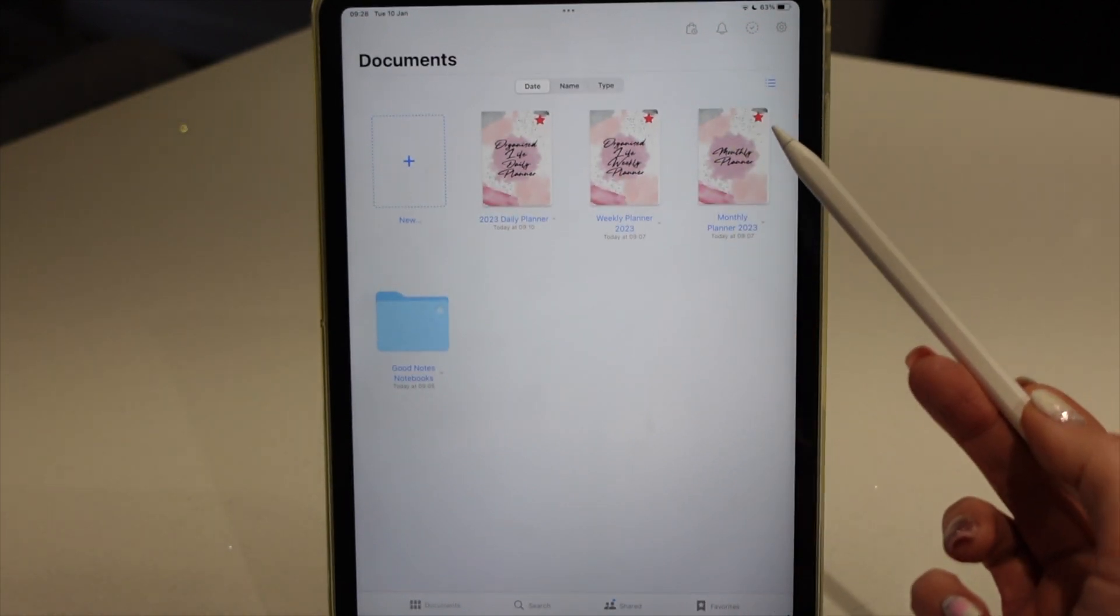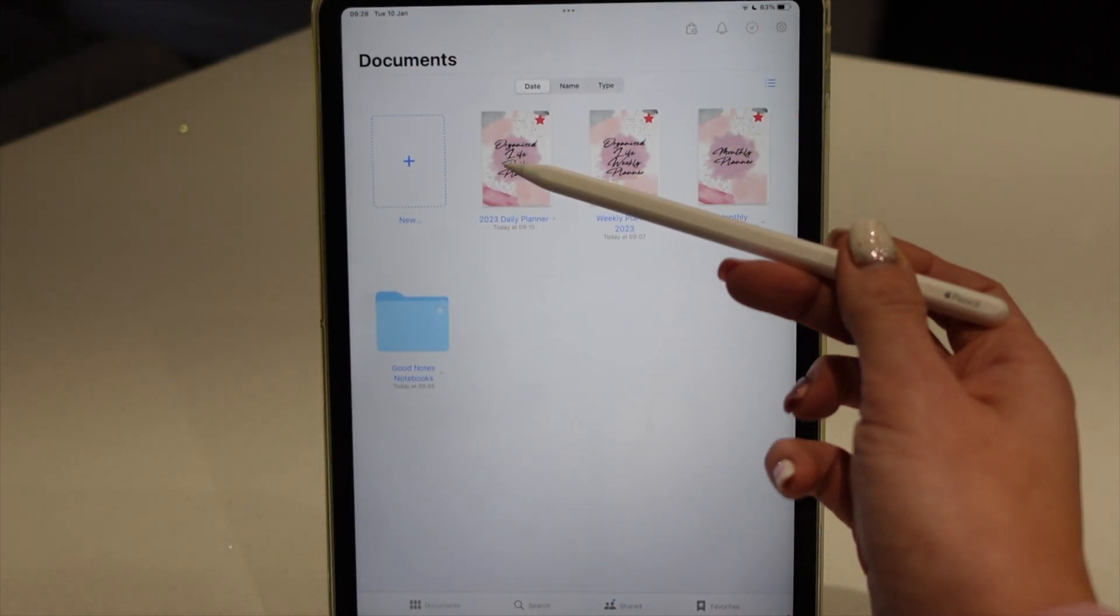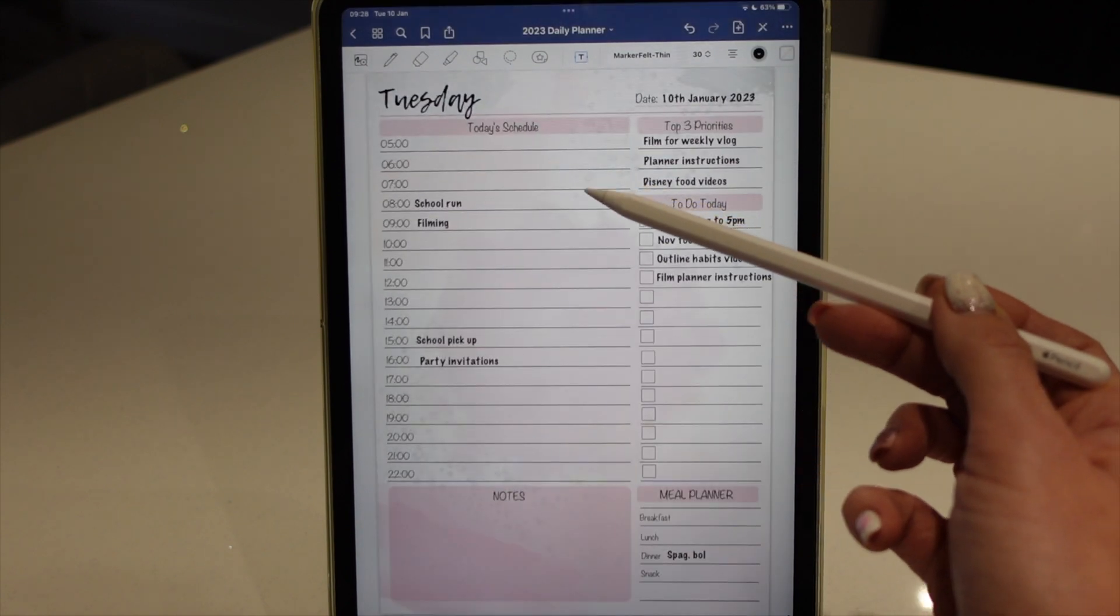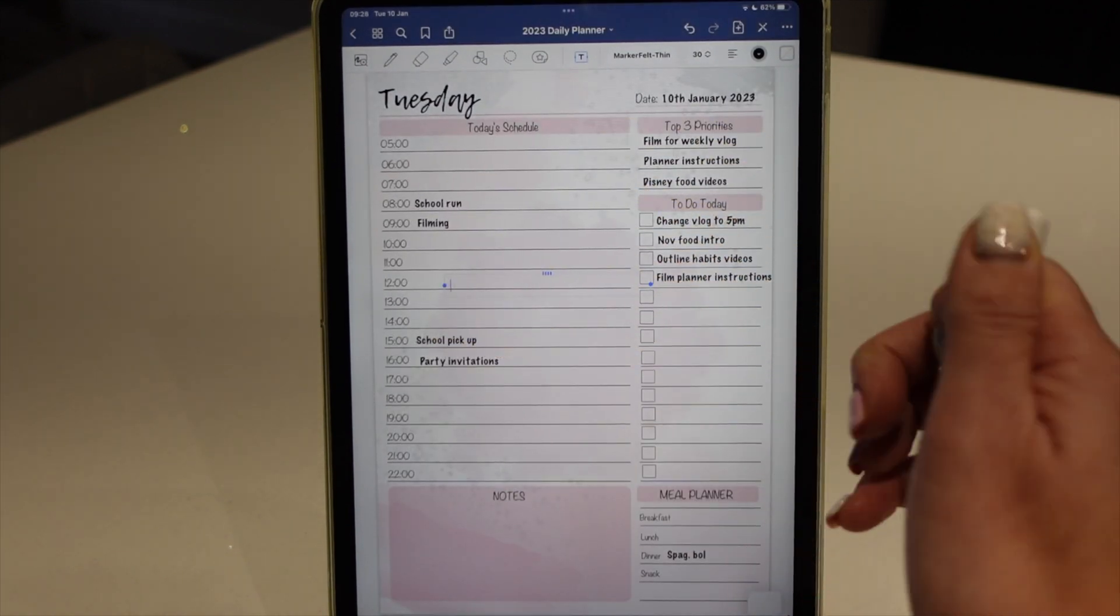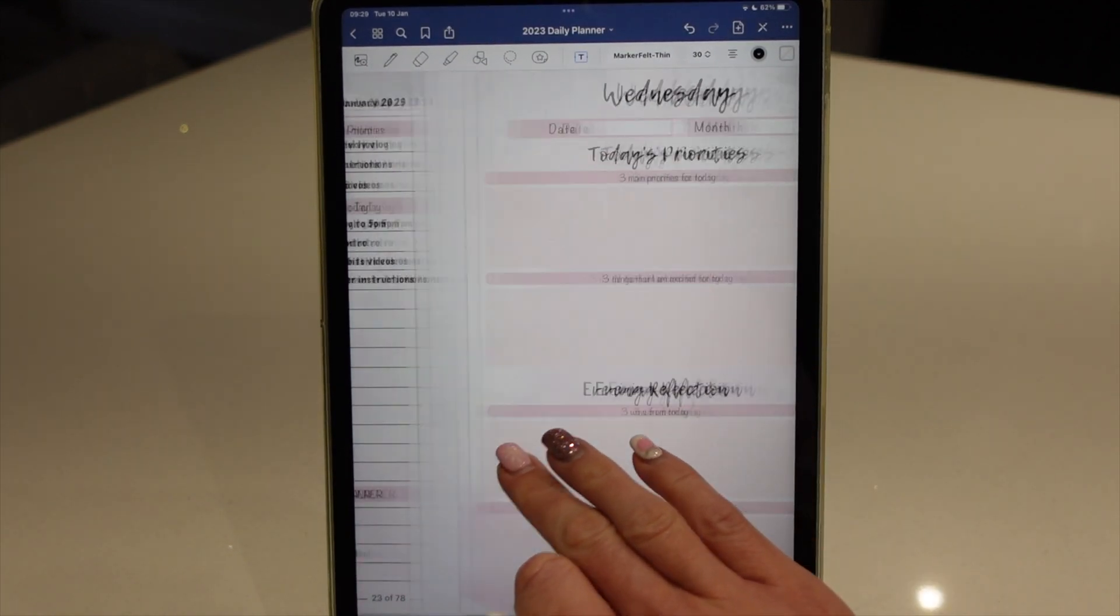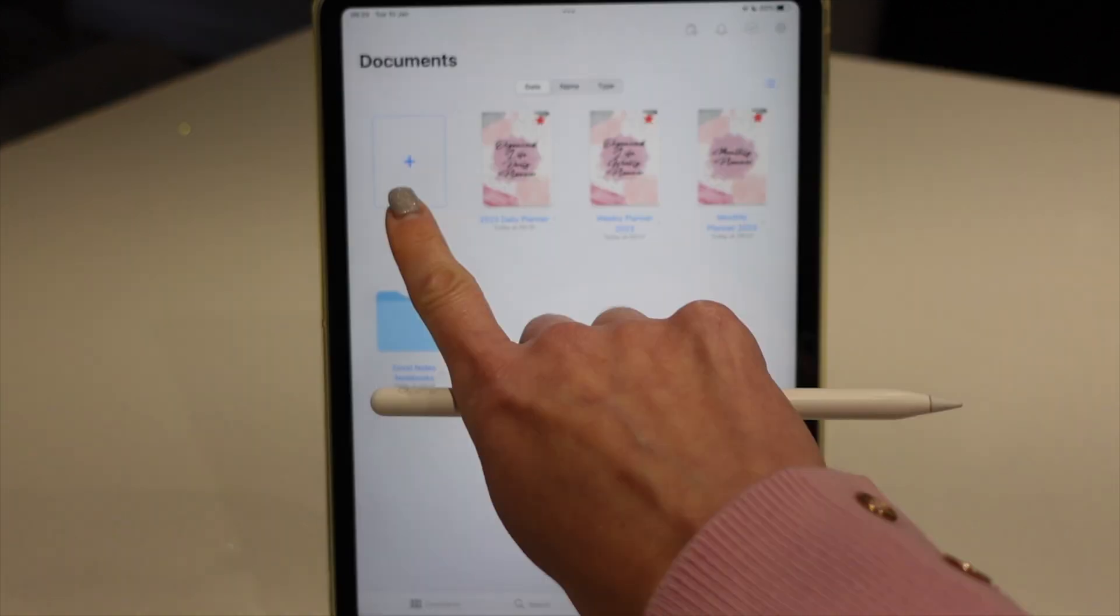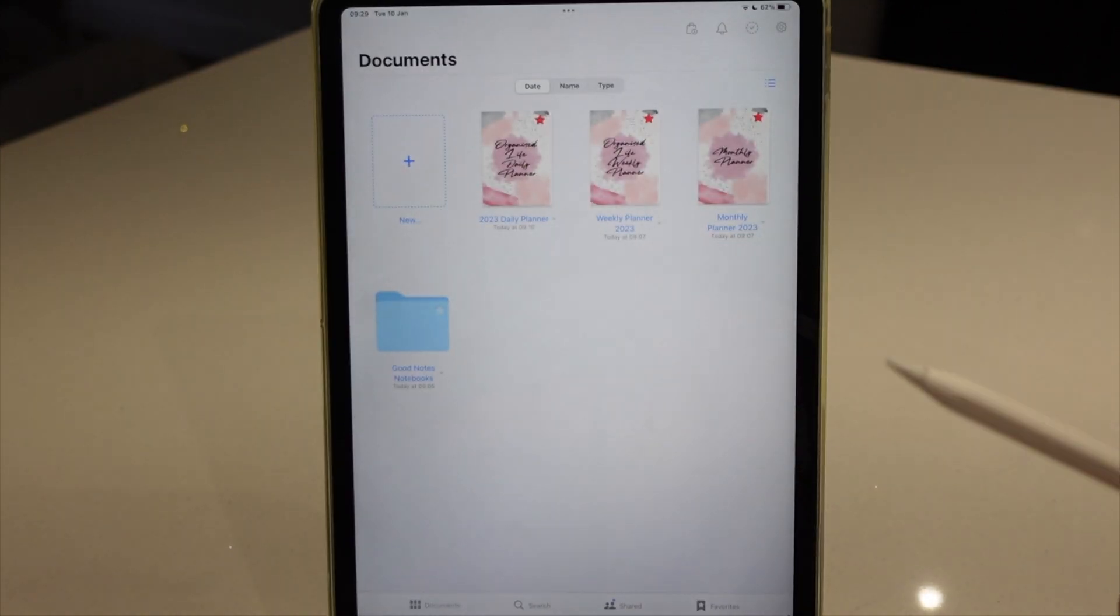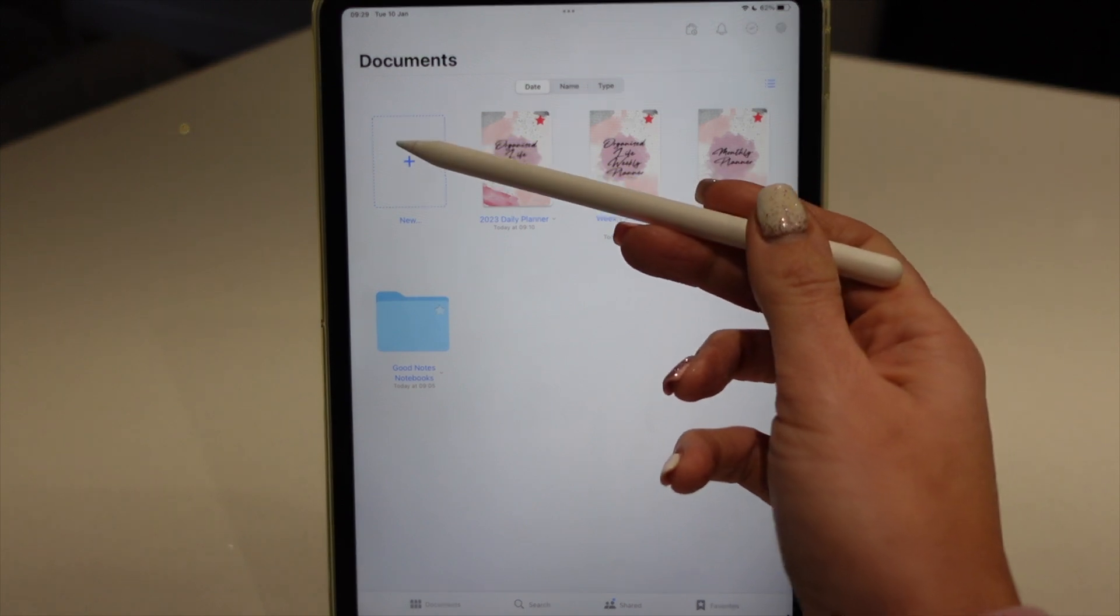the weekly planner and the monthly planner in here, and within here you can see you've got all of the various planner pages. But what I'm going to do is import a new planner notebook and that is the journal.